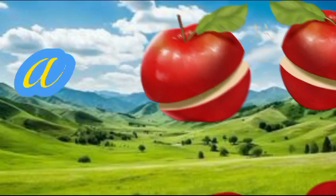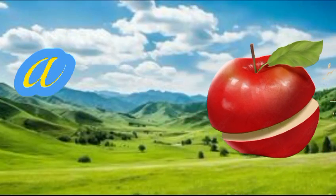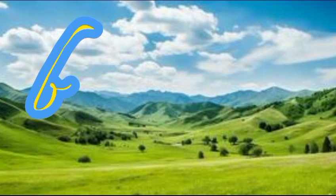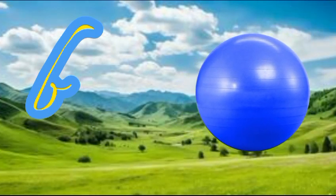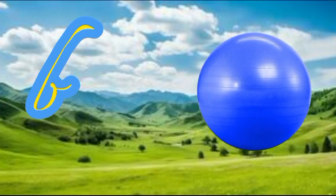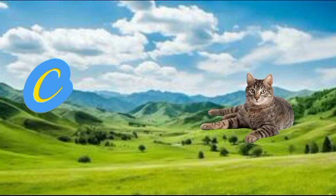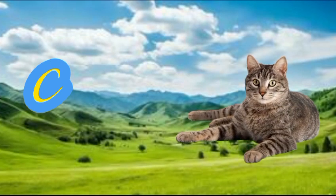A is for apple, a-a-apple. B is for ball, f-f-ball. Z is for cat, c-c-cat.